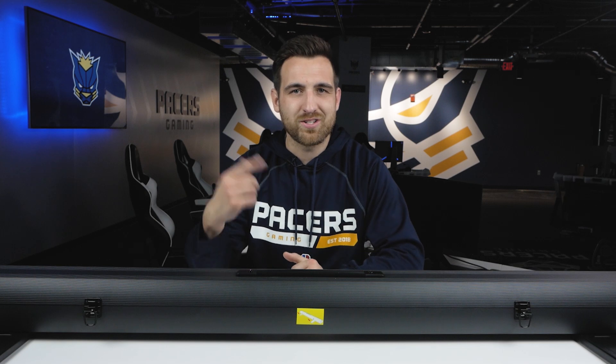Thanks for watching you guys. Hope you have a great day. From everyone here at Pacers Gaming, we'll see you next time.